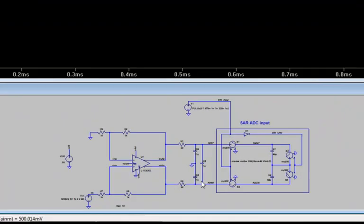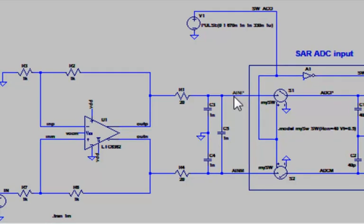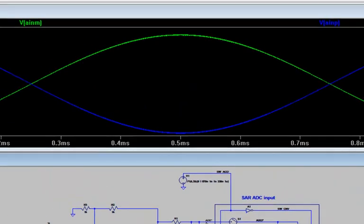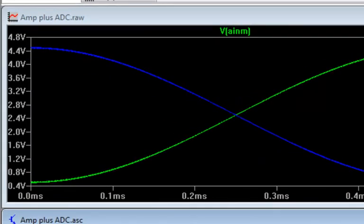As I plot the analog inputs into the ADC, I see the expected voltage sine waves, with each node here swinging between 0.5 volt and 4.5 volt.